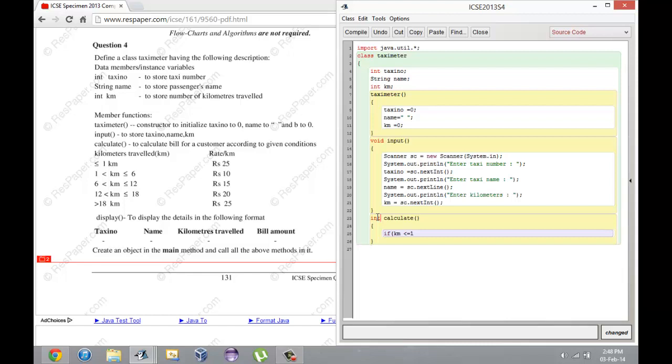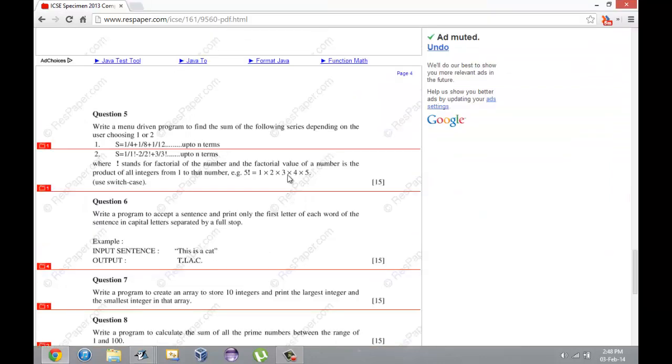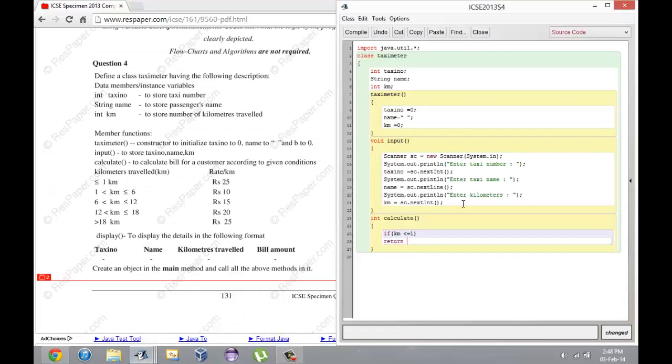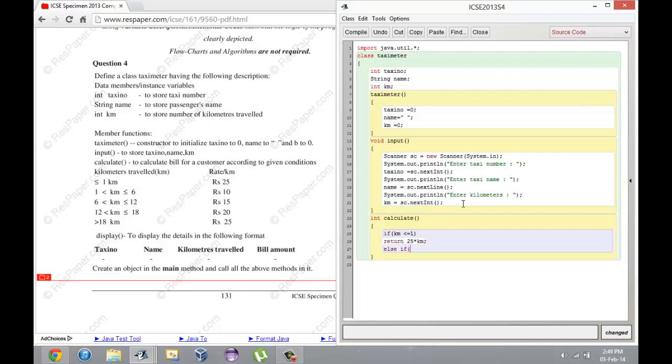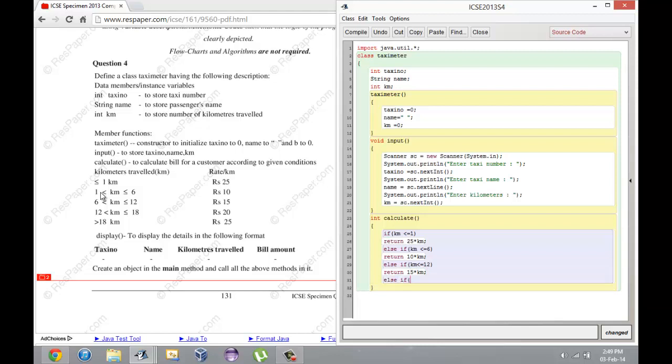Sorry about that, I'm guessing this is going to be an integer. If km less than or equal to 1, return - what's given here is rate per km, so if you multiply that by the number of kilometers traveled it should give you the total. Return 25 times km. Else if km is less than or equal to 6, we don't need to do bounds checking for 1 because we've already checked that, so return 10 into km.